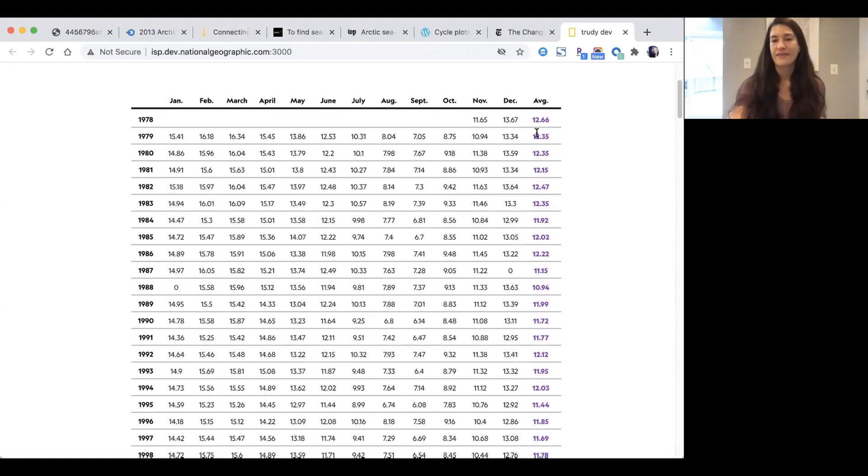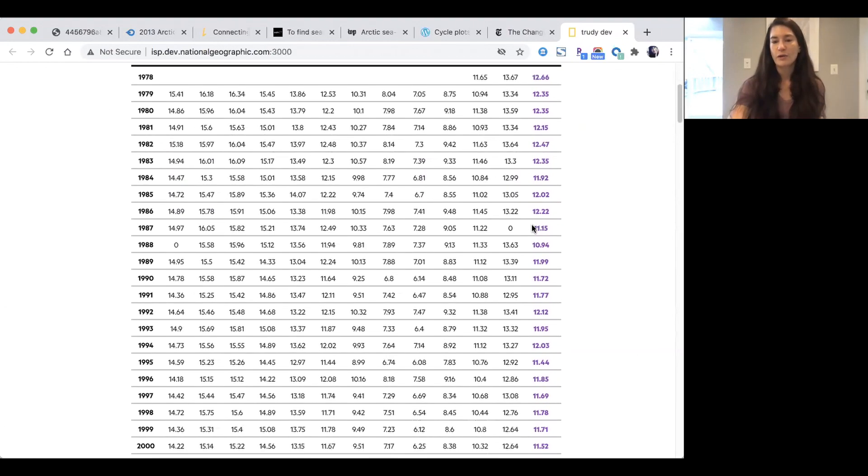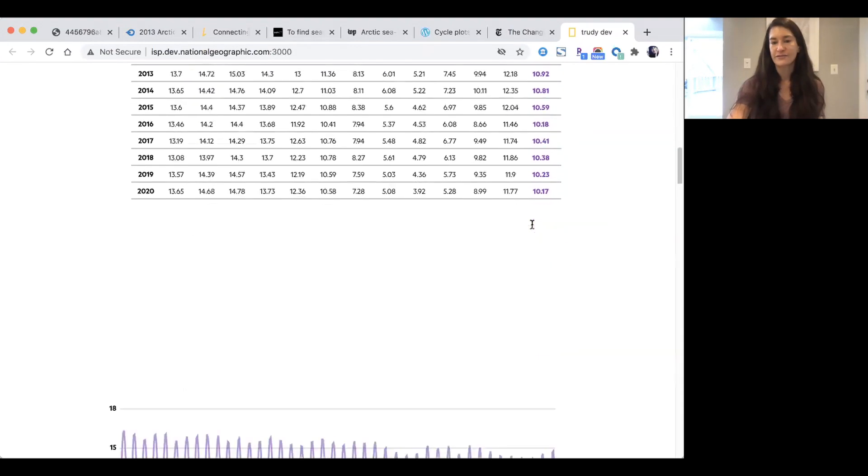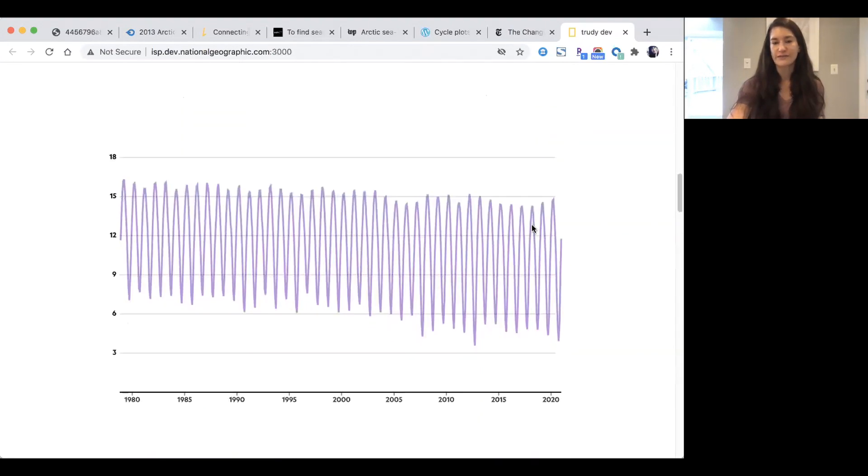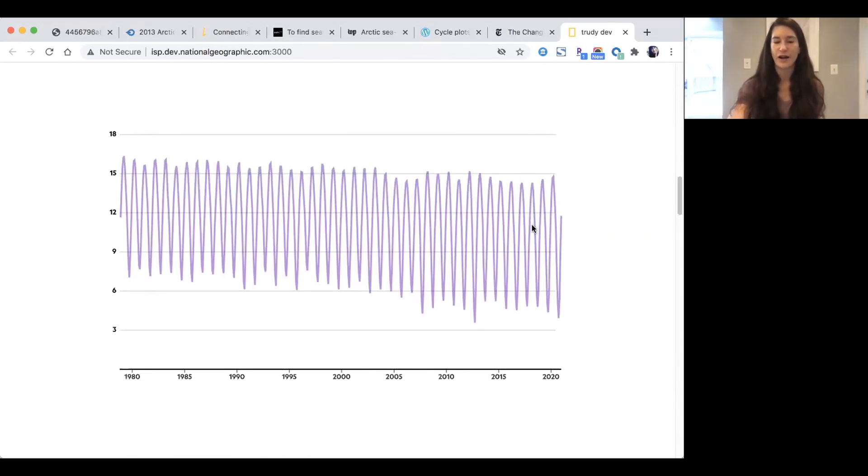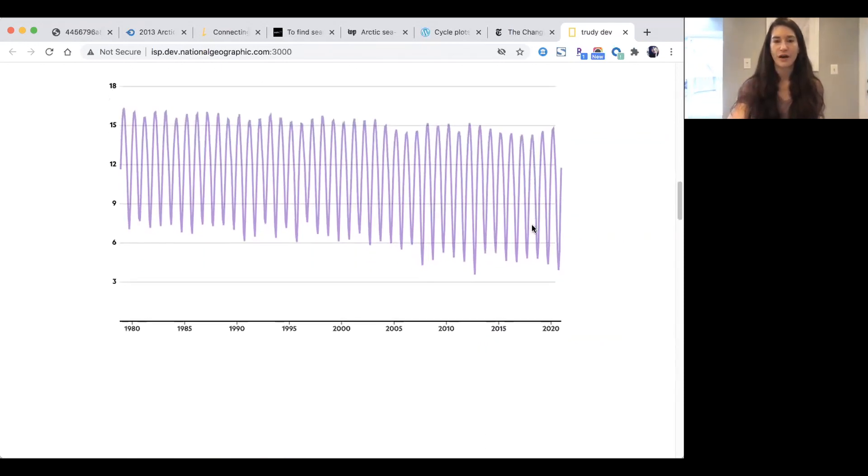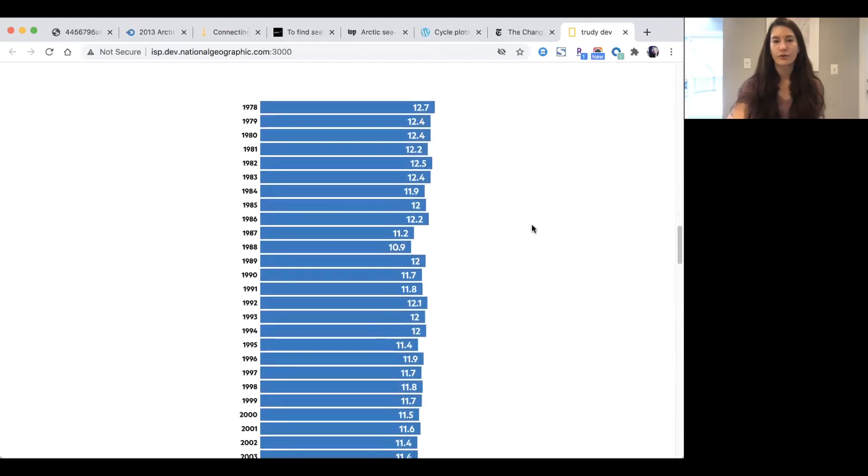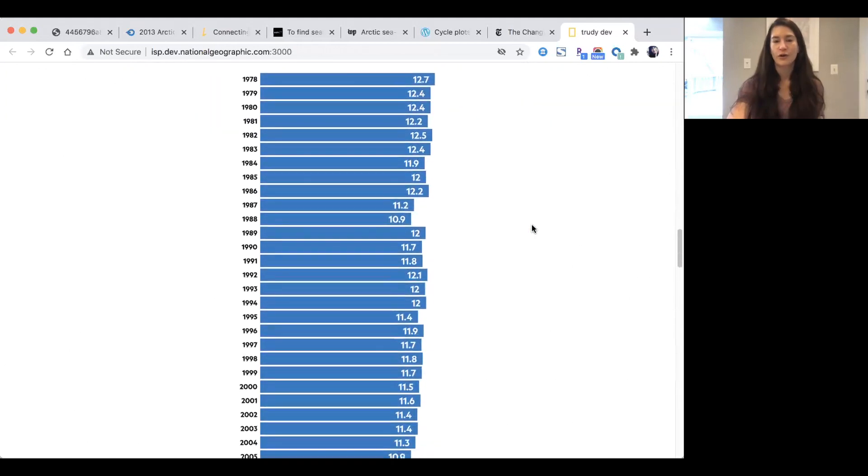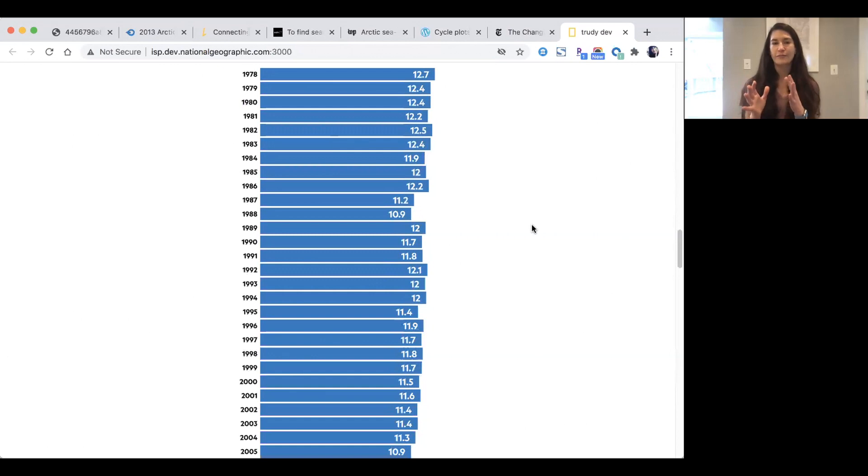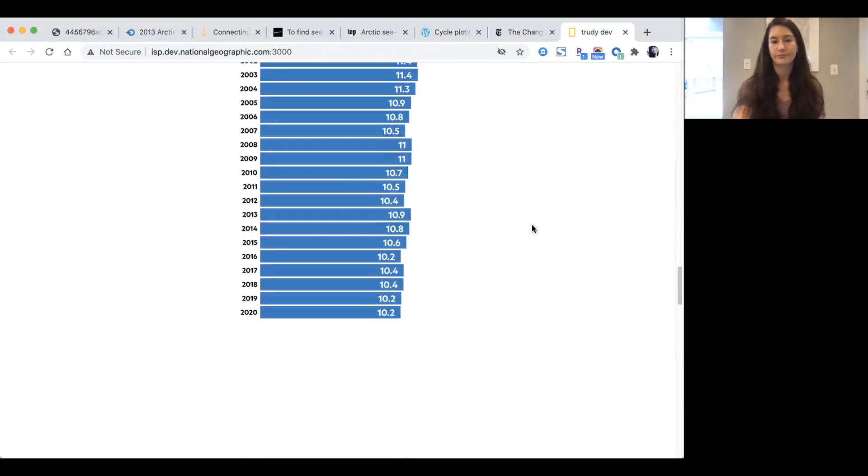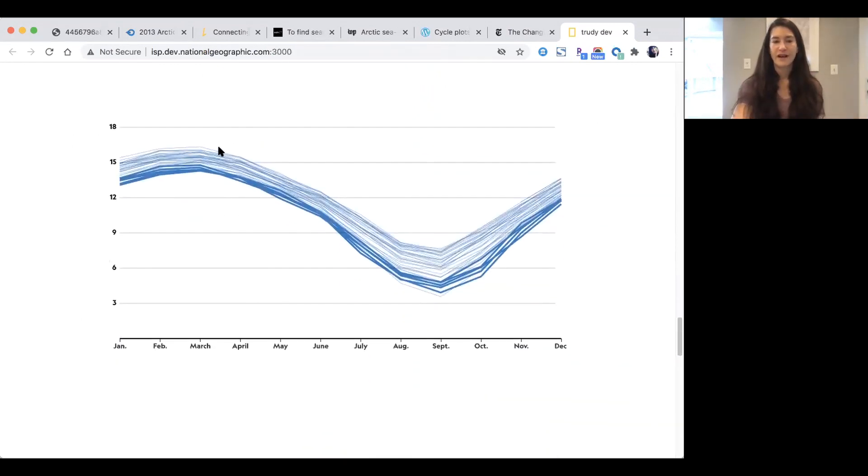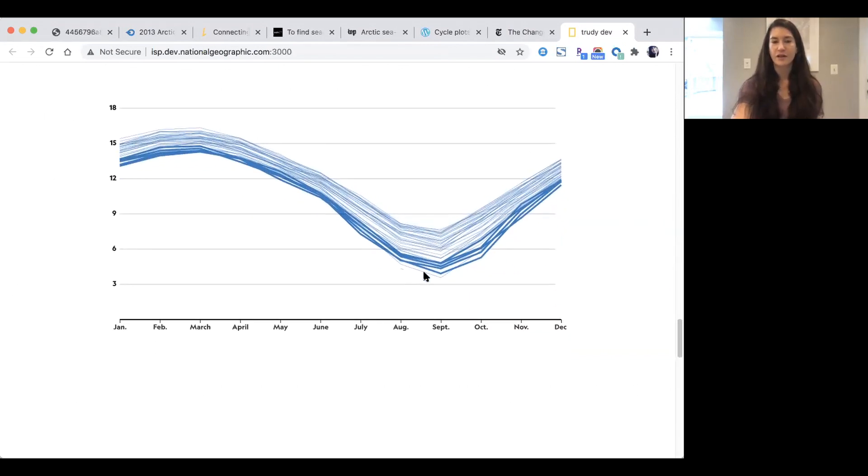One more thing before I click off of this example—I've done something purposeful with the colors here. The purple shows the true values without any additional thought. The blue is our charts where I've structured the data by grouping by year first and then month. These lines are by year—each line is a year, and then I plotted the months into each line.